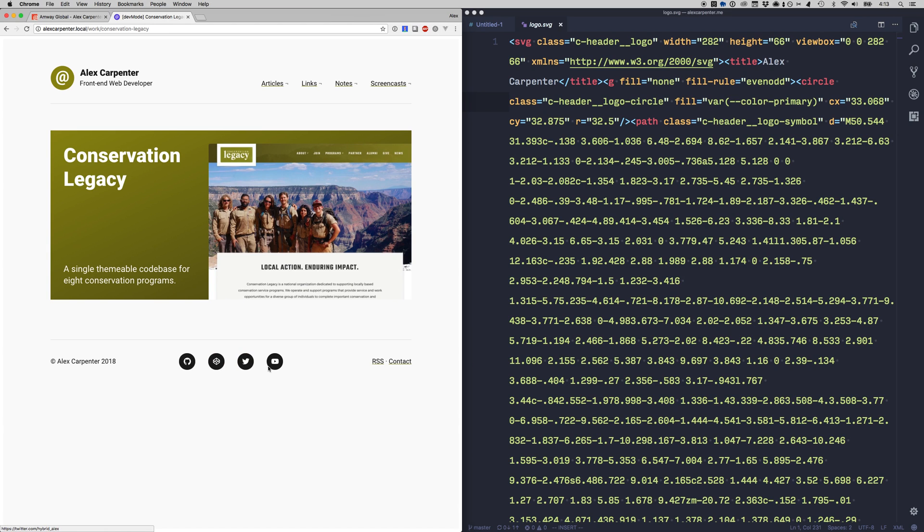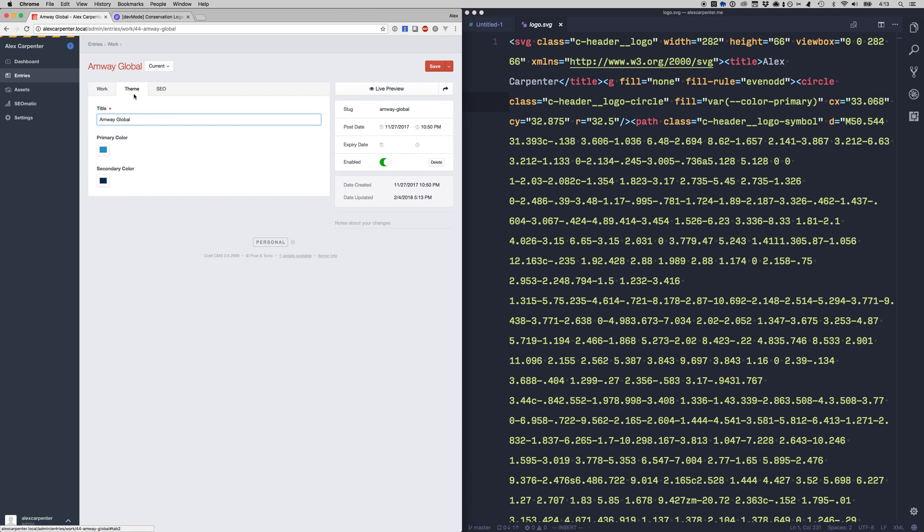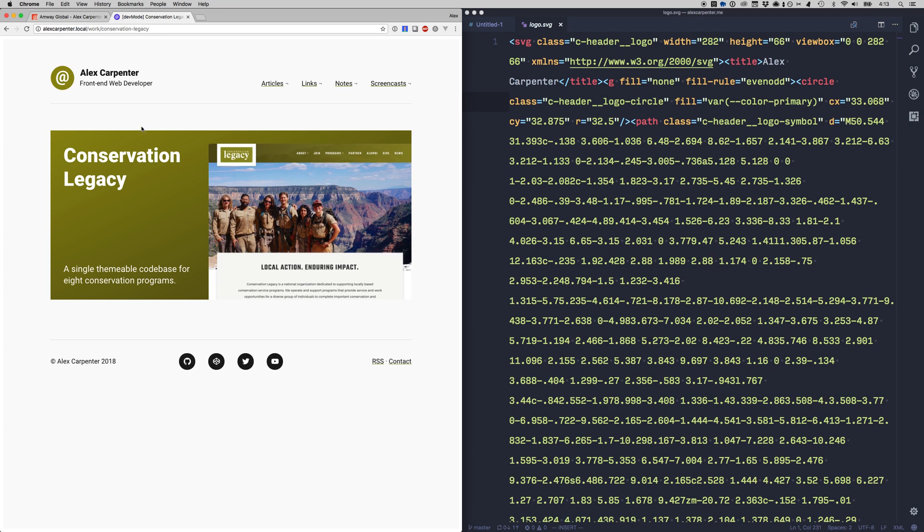So that's kind of the cool thing about theming that I can do in the browser with CSS variables because I'm setting these via two color inputs from CraftCMS so you can see on the Amway Global I have a primary and secondary color and that's what's being reflected in these entries.